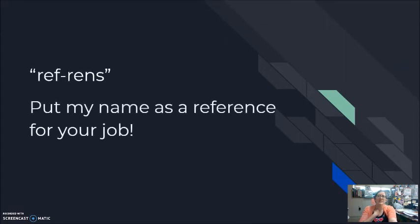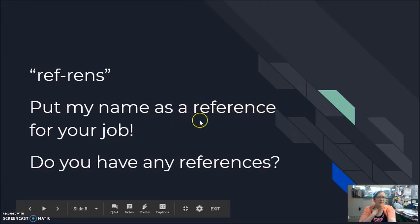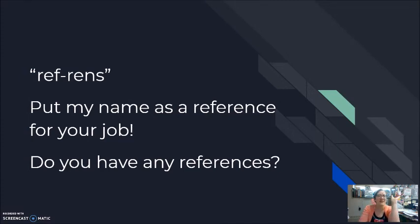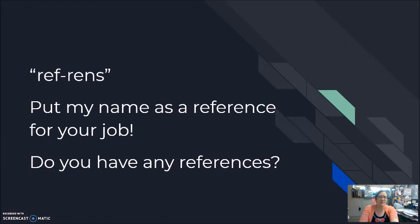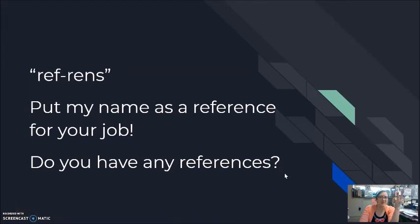Our last word today is 'reference.' When I look at the word 'reference,' it looks like it should be pronounced 'ref-er-ence' — three syllables. But in my spoken English, in my pronunciation, I'm saying 'refrence' — two pieces. 'Put my name as a reference for your job.' 'Reference.' And in the plural form, 'references' — 'refrnces.'